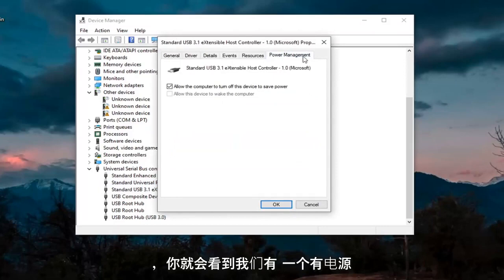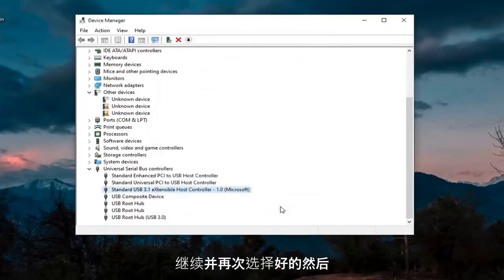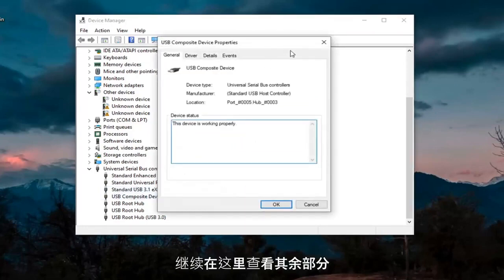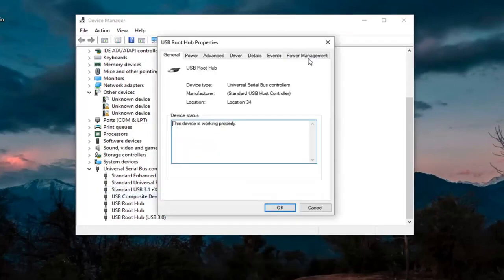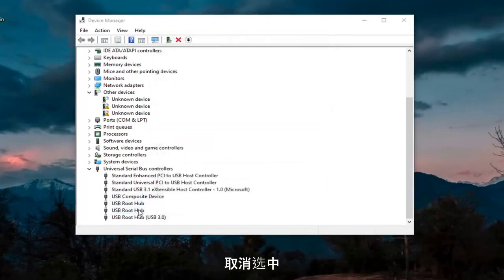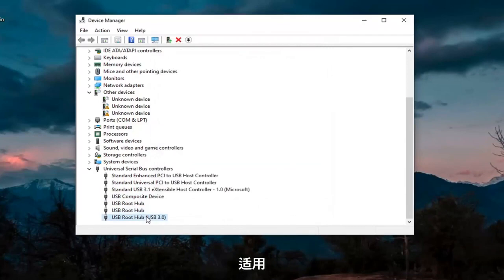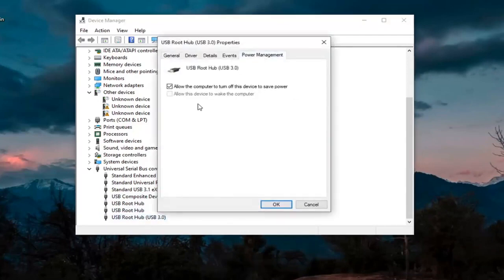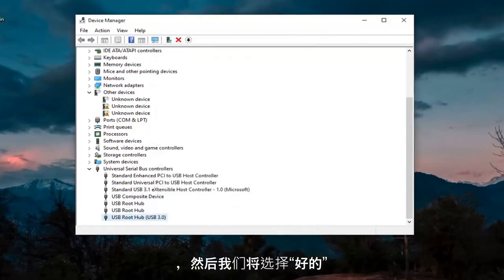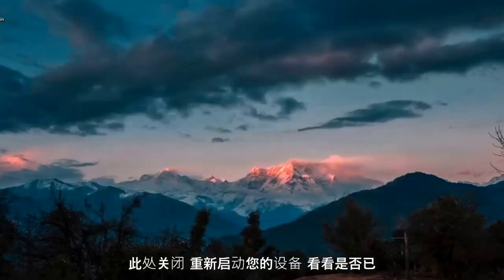And you see we have one that has Power Management. You want to uncheck where it says Allow the computer to turn off this device to save power. Go ahead and select OK. Again, then just keep going through the rest of them here. So Power Management, we're going to uncheck those options whenever they are applicable. And then we're going to select OK. And then we're going to close out of here.